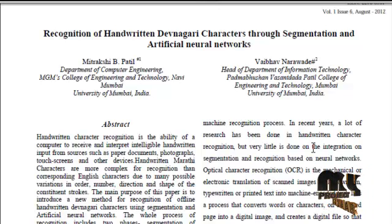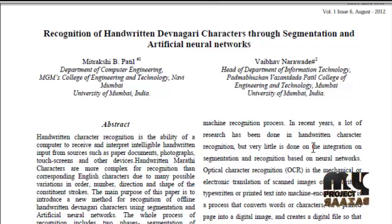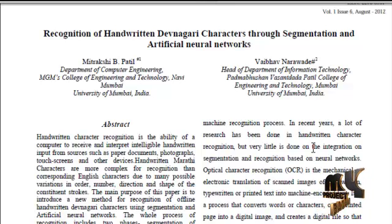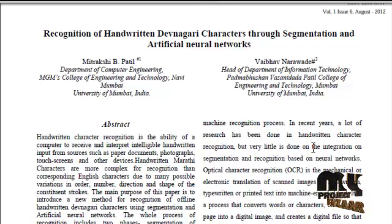An offline handwritten Hindi character recognition system using neural networks is presented in this paper. Neural networks are good at recognizing handwritten characters as these networks are insensitive to the missing data.